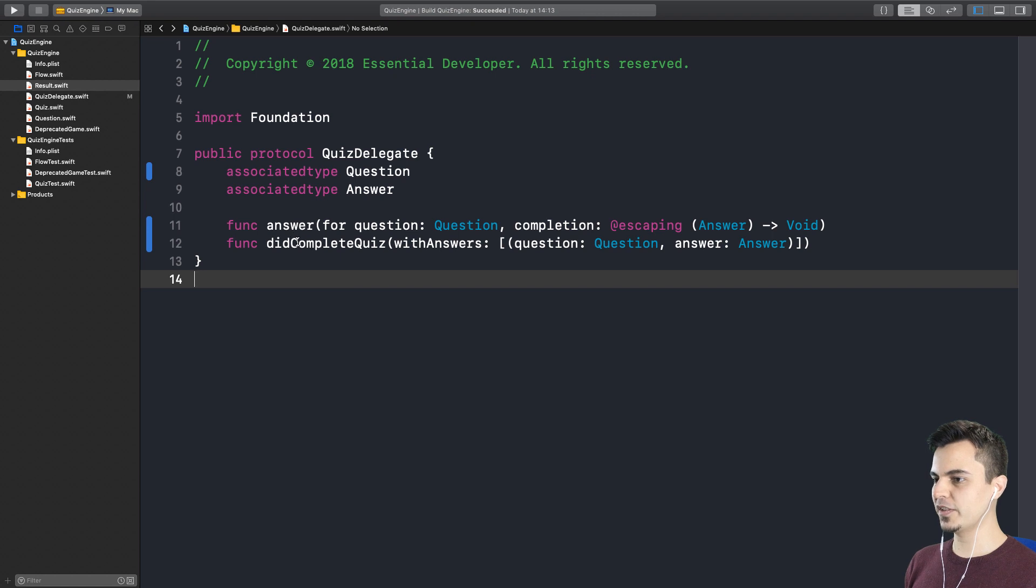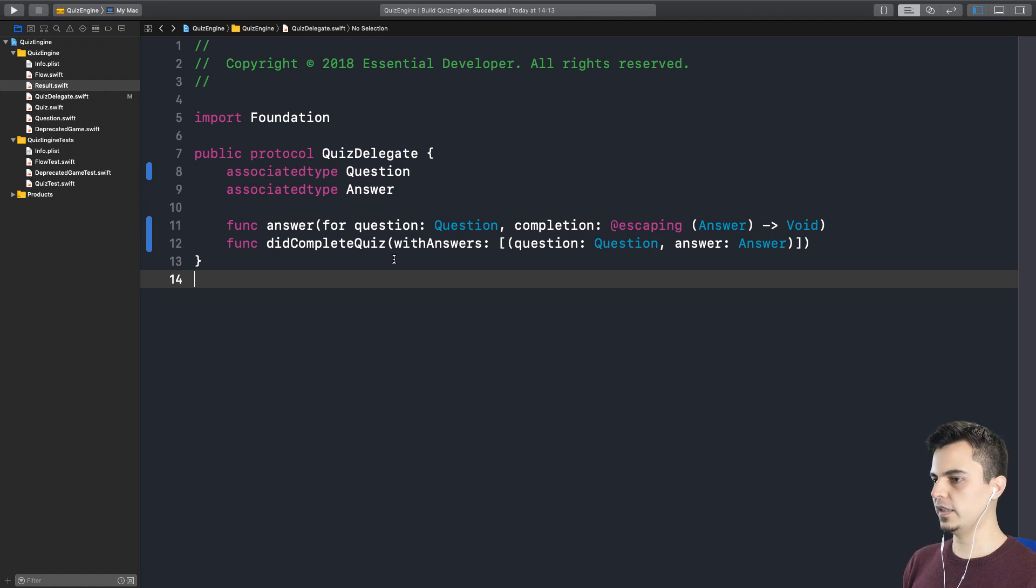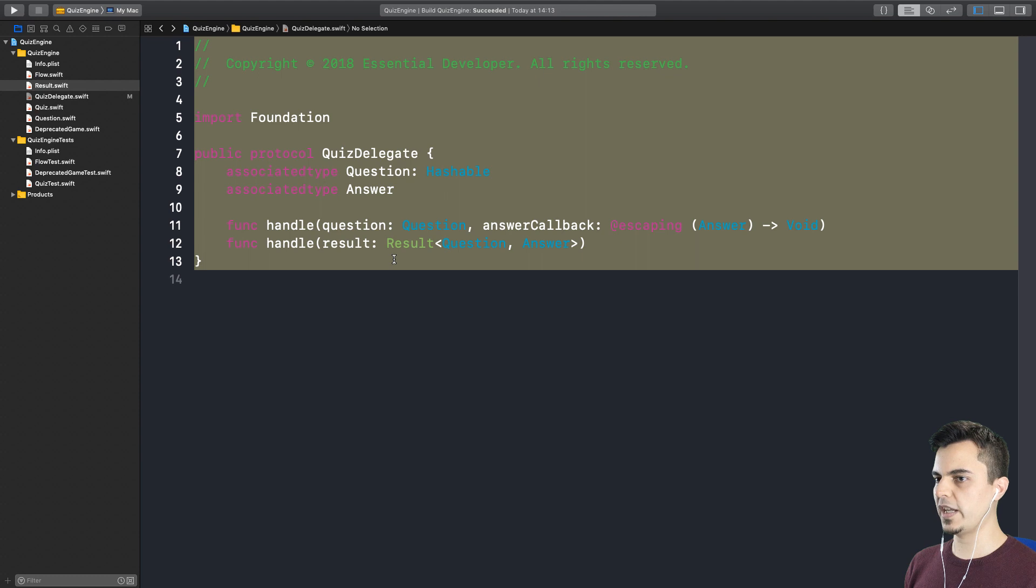So in the previous episode we decided this is the new API we want in our QuizDelegate. Since this hasn't been exposed to the clients, we are free to just rename it. Exactly. So this is what we have right now.